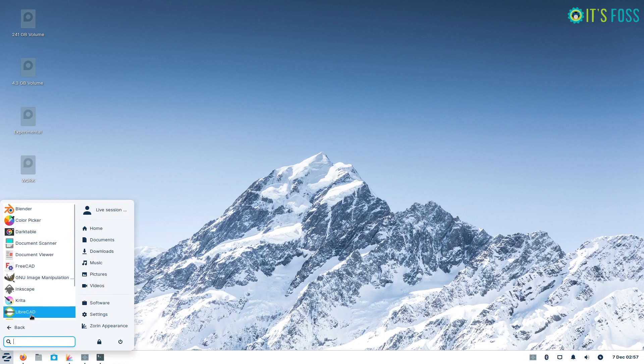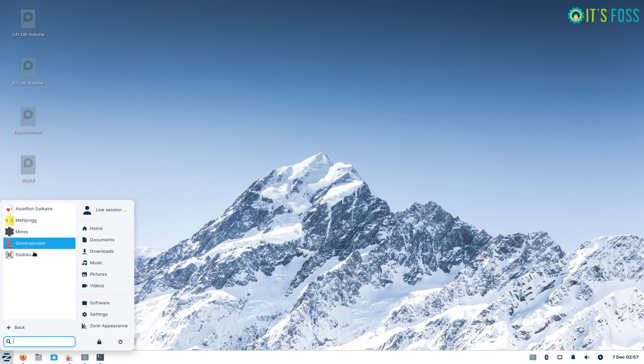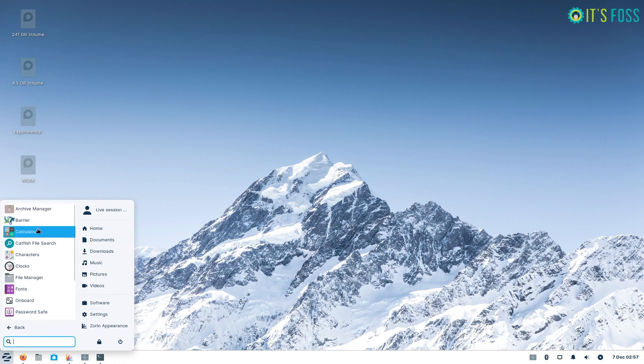I am Ankush from It's FOSS and here we shall take a good look at Zorin OS 16 Lite Edition.